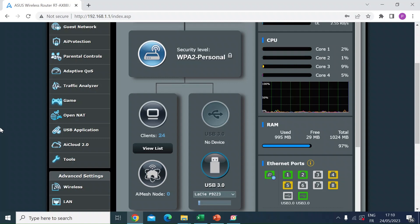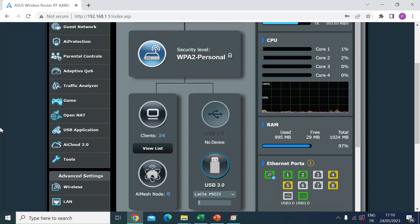This at the point of login will challenge a user to enter in a displayed code. It differentiates between a bot trying to log in and you. Effectively, it's preventing a brute force attack to log in to your router.